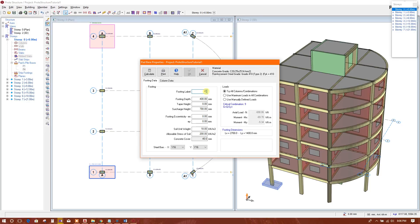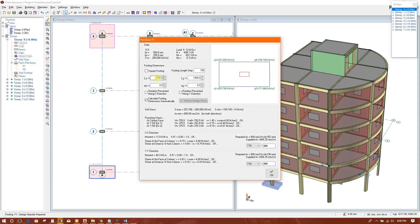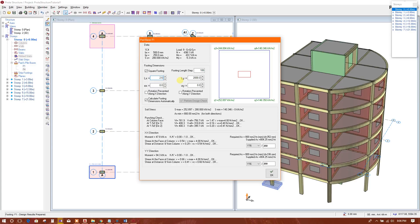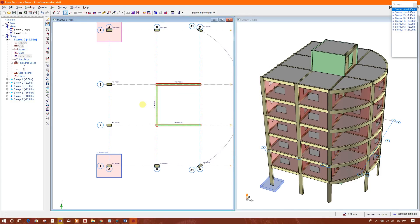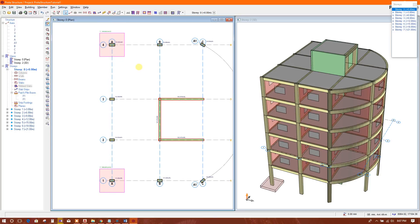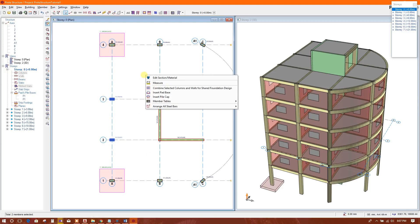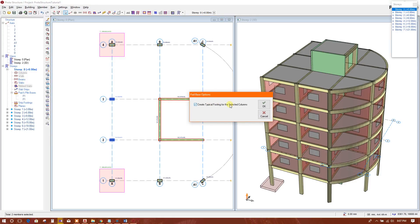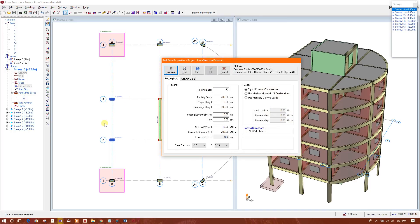We write here F1, square, 2.6 × 2.6m, with Y16 bars at 160mm each way. In this way we can get the footing design. Another option is to use 'create typical footing for the selected columns' at one time to get the same type of footing.